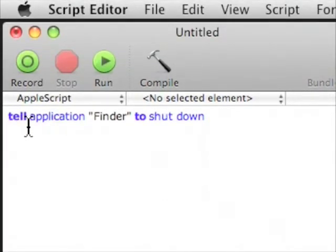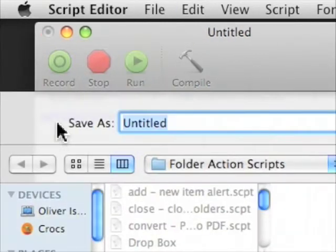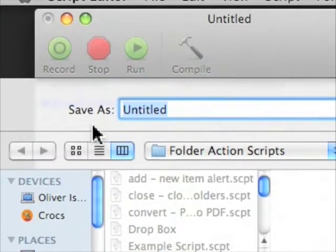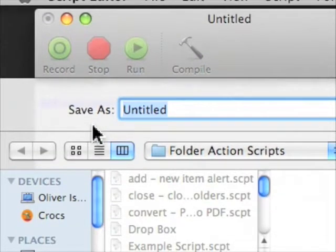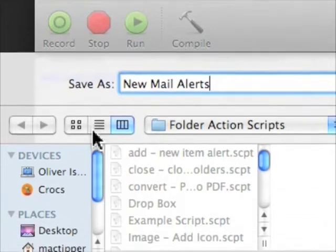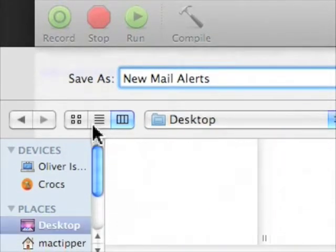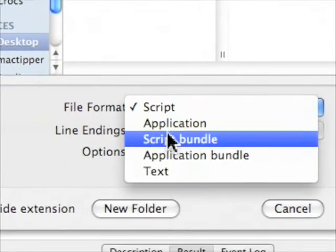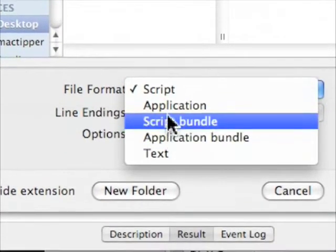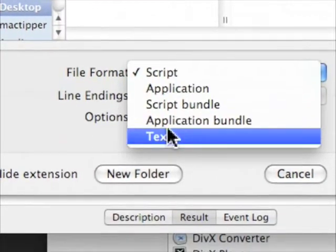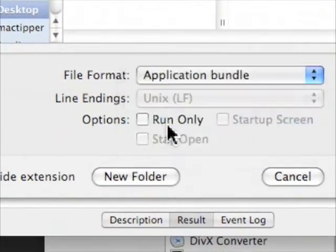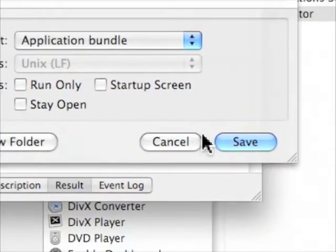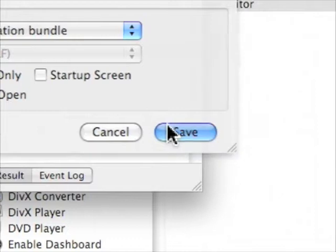And we want to see if there's something a bit, I guess, not easily noticeable. So we'll hit command shift S and we are going to save this as new mail alerts and just save to our desktop. Right here you want to say application bundle. And that's it. We then want to say save.